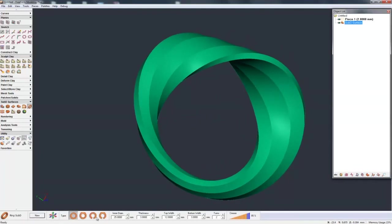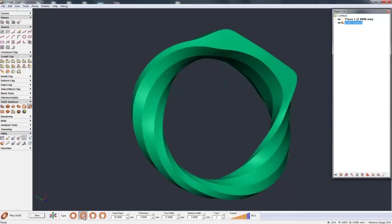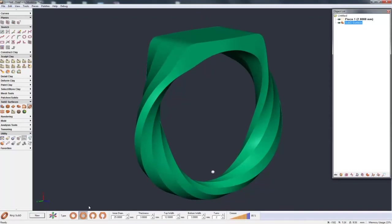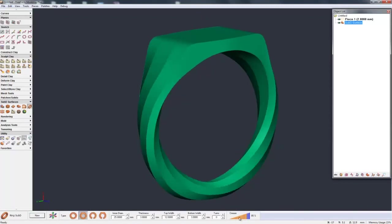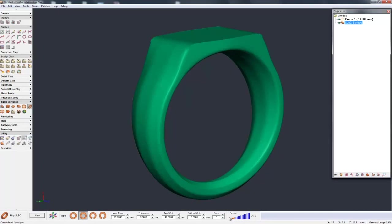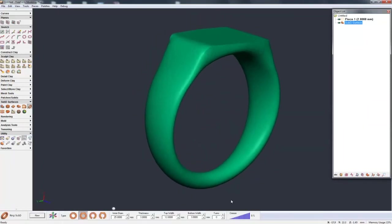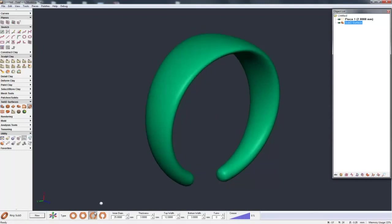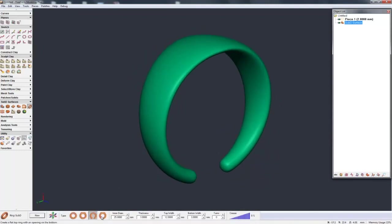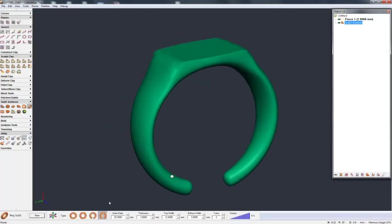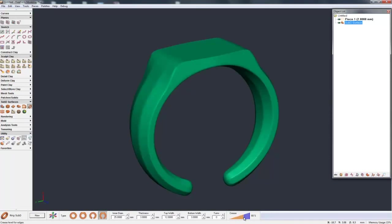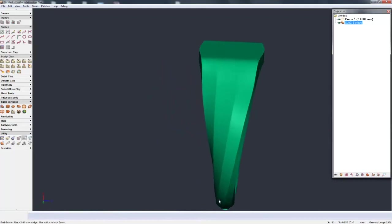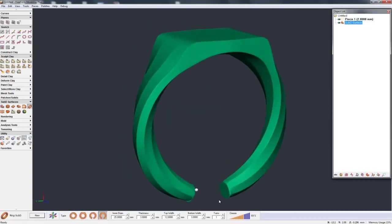And then the last thing we can do here is actually change the fundamental shape so instead of having a completely round ring I could go to a flat top ring. And if I take off the turns and then take out the crease you get a better idea of the basic form there or I could go to an open bottom ring or a flat top and open bottom ring and again let's crease it up and add a turn. So very quickly we can create these very complex shapes with a very simple command.